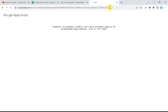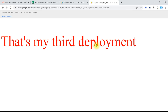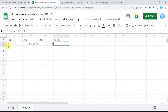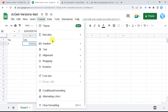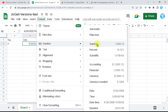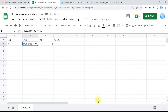Now I go back to the browser and press Enter. It runs, brings me the web app page — that's my third deployment. Returning to the sheet, the date and values are now set. You can format the date by going to Format > Number > Date and Time. If you want date and time on separate columns, I'll show how to do that.